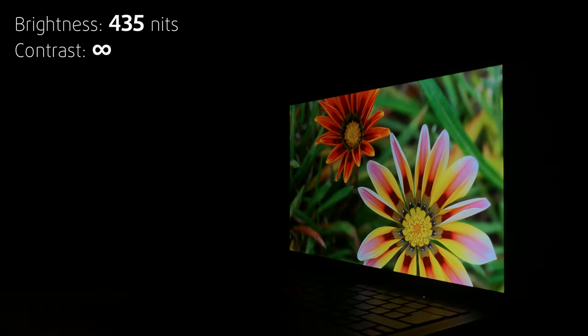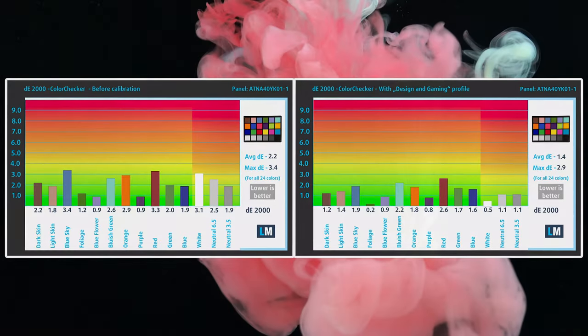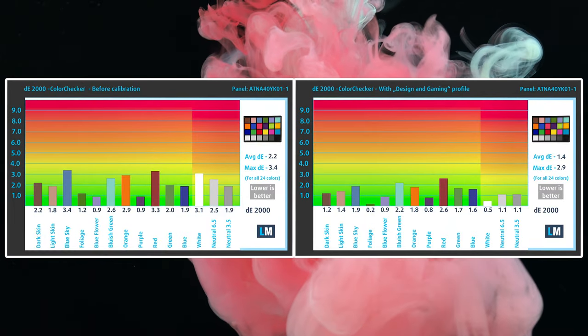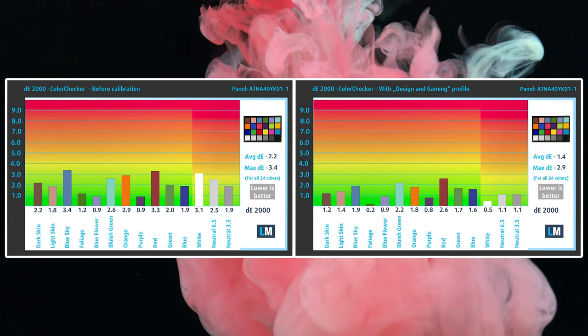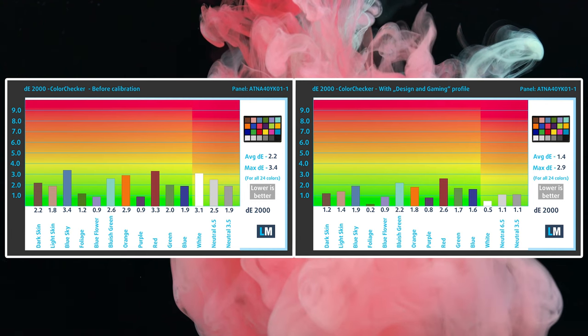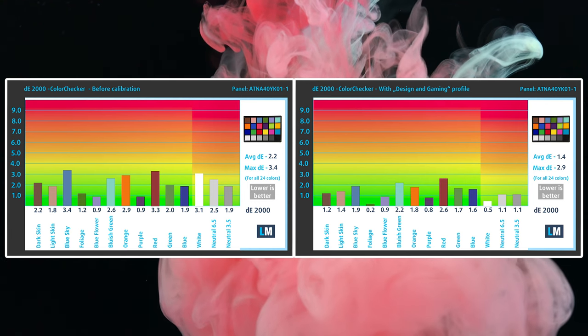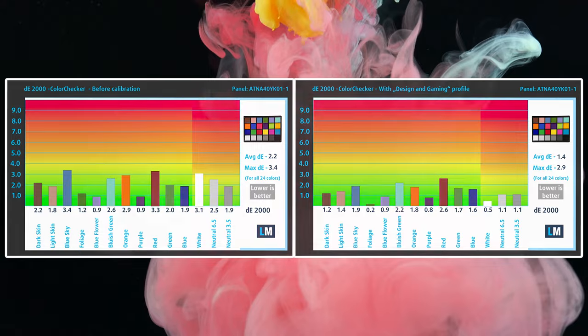It's excellent for productivity work, especially with our design and gaming profile, which improves the color accuracy of the display to a delta E value of 1.4. You can purchase it using the link in the description.